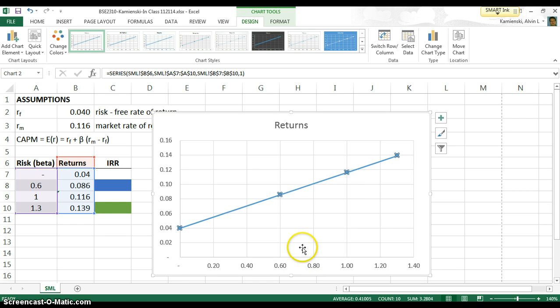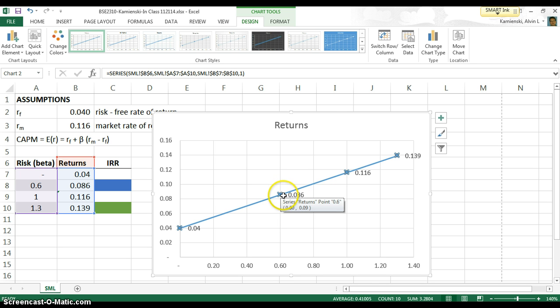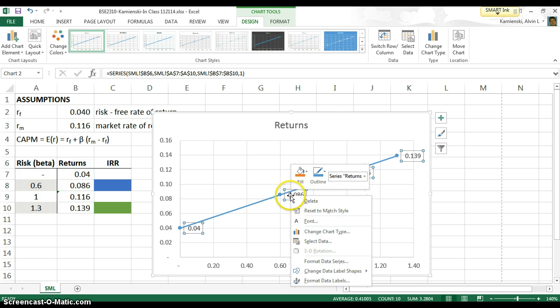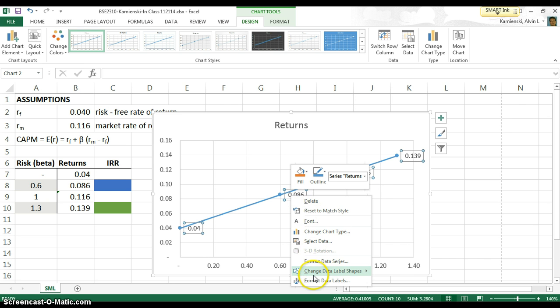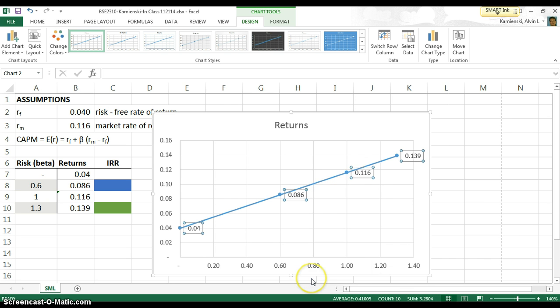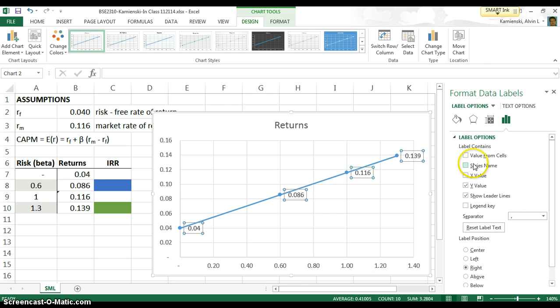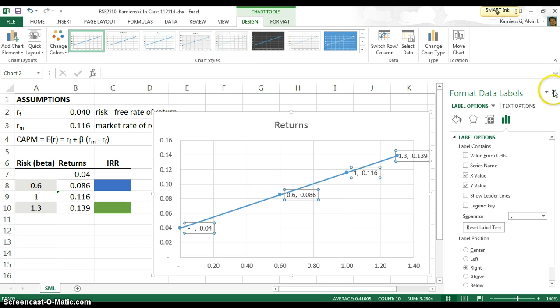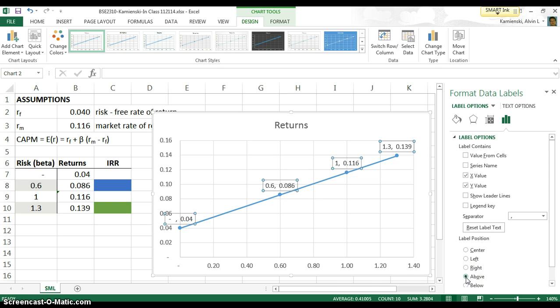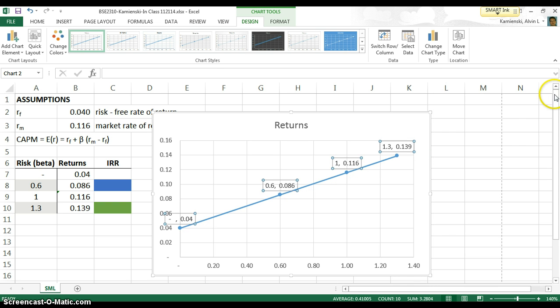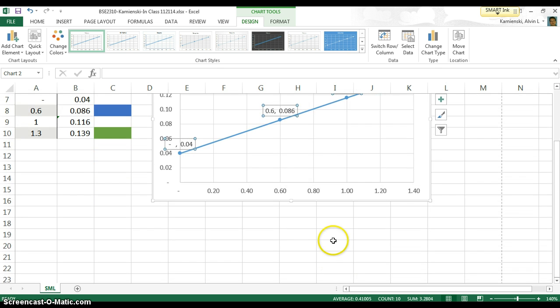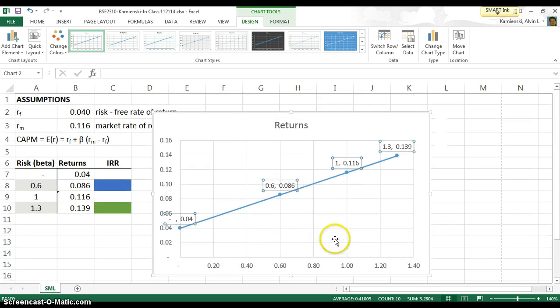So now let's go ahead and customize this graph a little bit. Let's add some data labels. Let's customize those data labels so that when we format those data labels, they'll show us both the X and Y values, and let's have those be shown above our line. So this is our basic security market line.